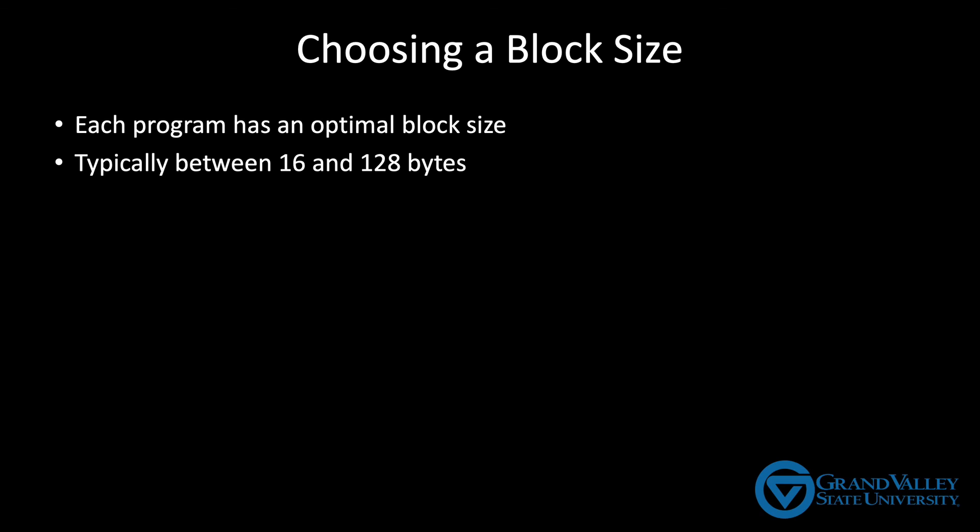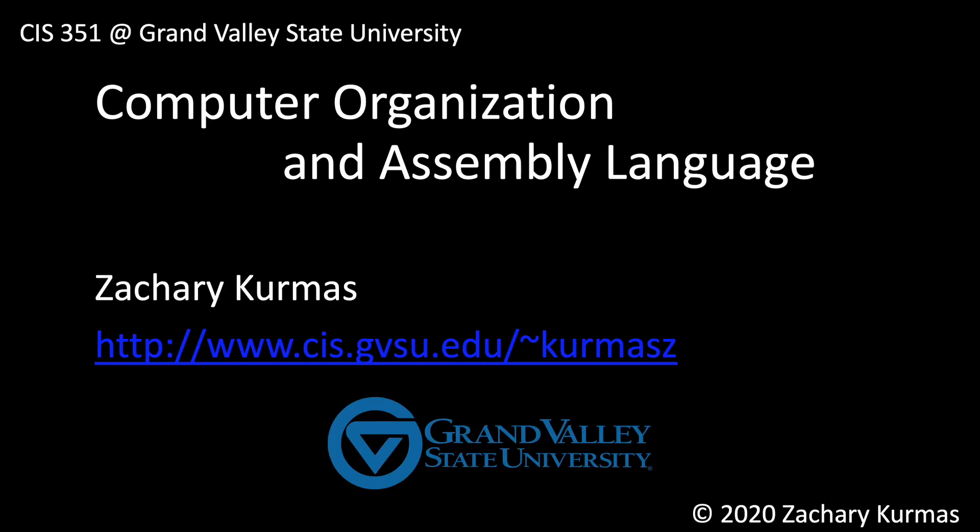When you design a CPU, you just have to pick a value that works well for most of the programs you expect to run on that machine. But you should still wonder, is there a way to get the benefits of a long block size while avoiding some of these costs? And actually there is. And we'll see how in a future video.